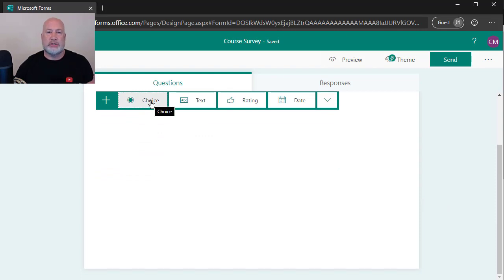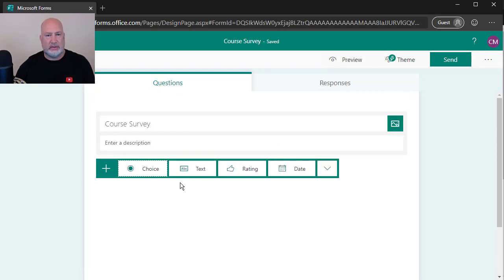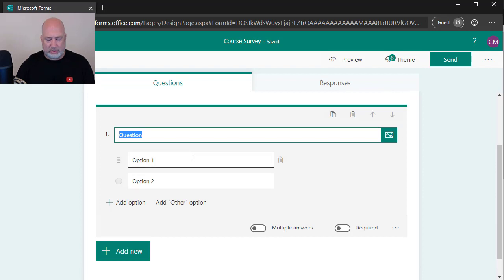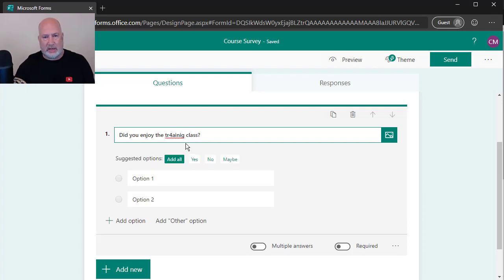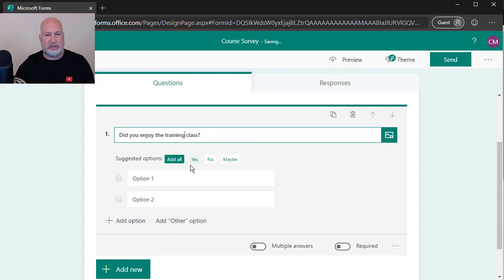Multiple choices, true, false. Text, that would be type in your name. Rating, how do you want to view this? So I'm going to do a choice question first. I'm making a typo. I didn't mean to do that. Did you enjoy the training class? Let's fix it real quick.